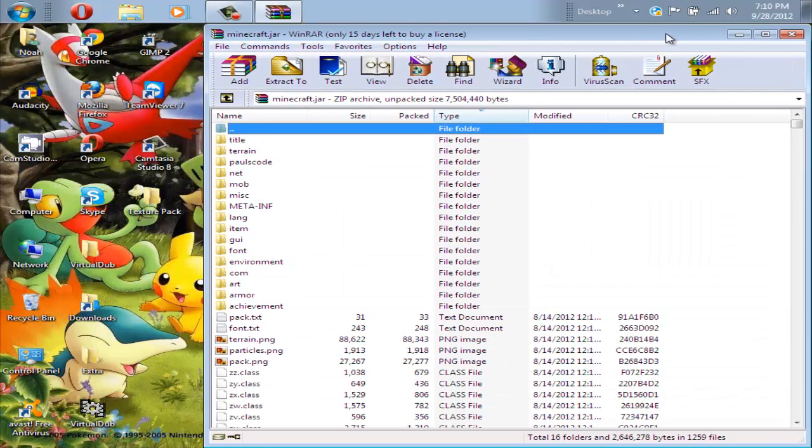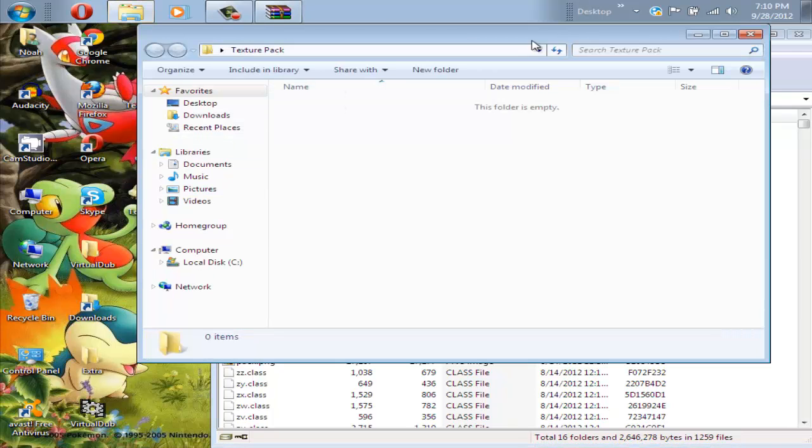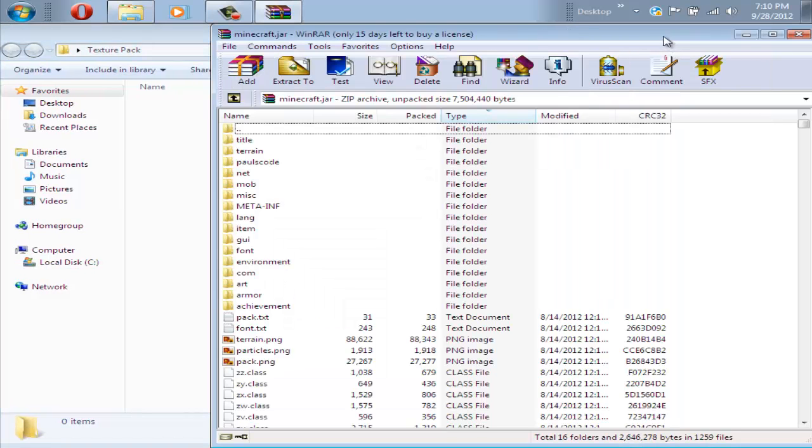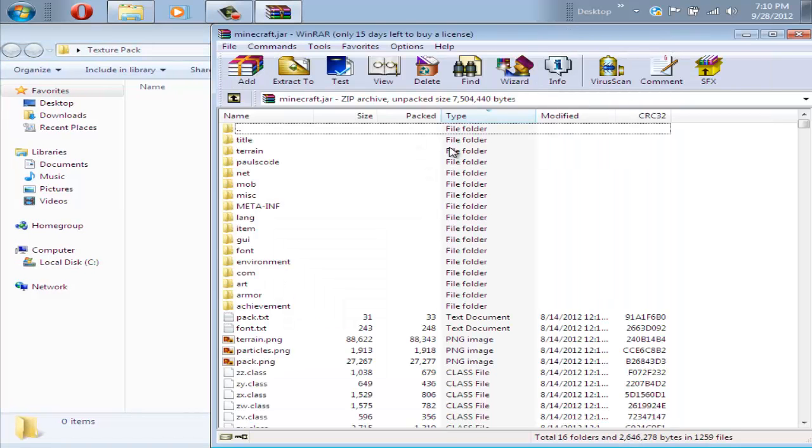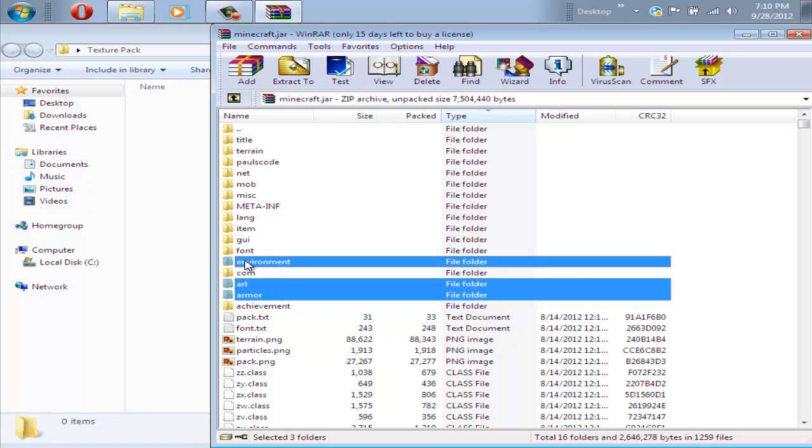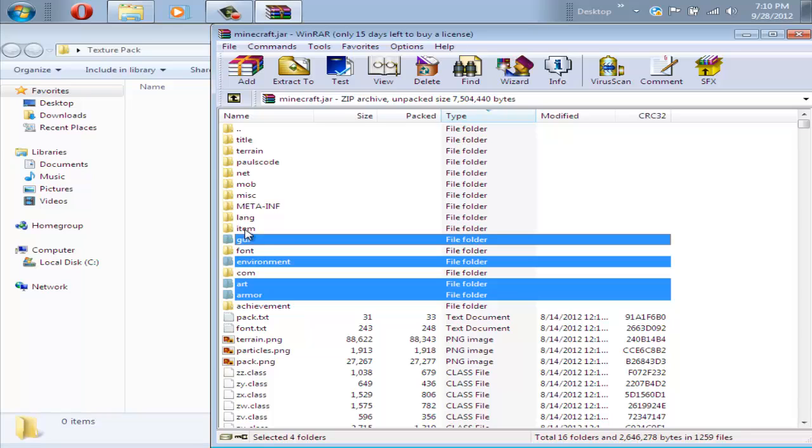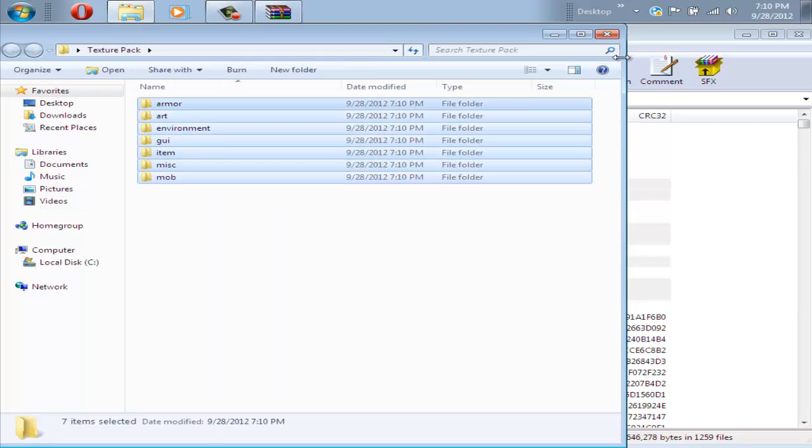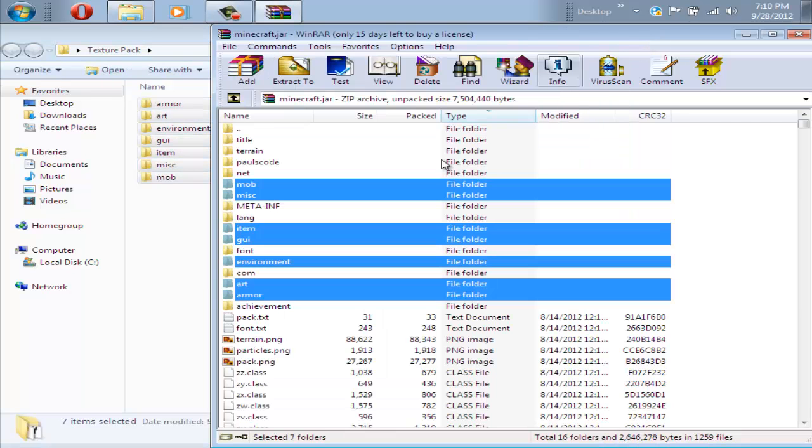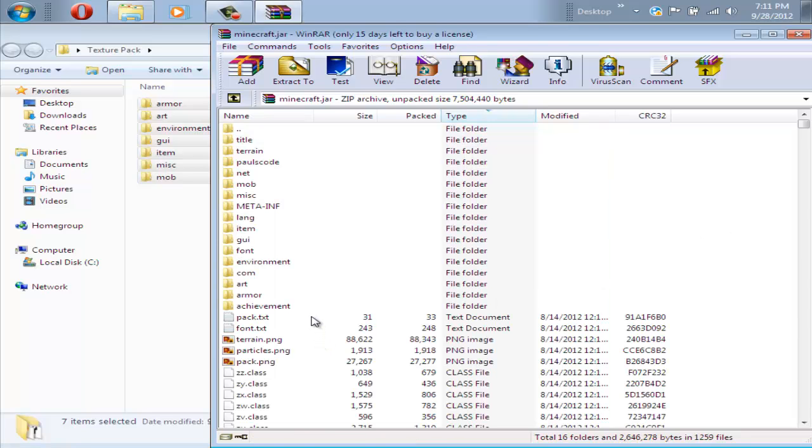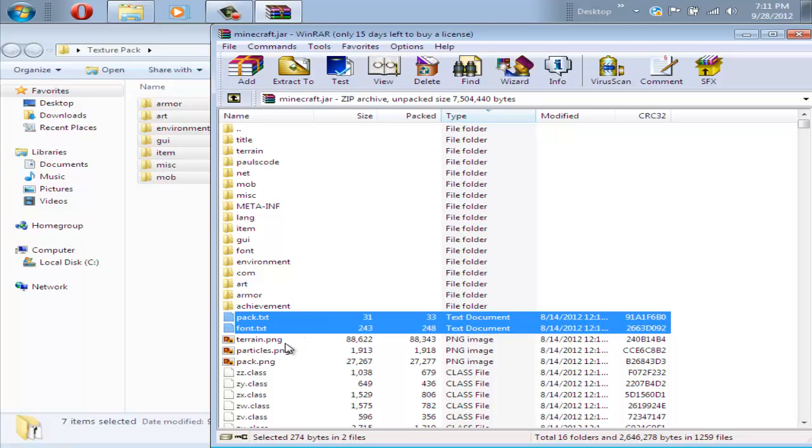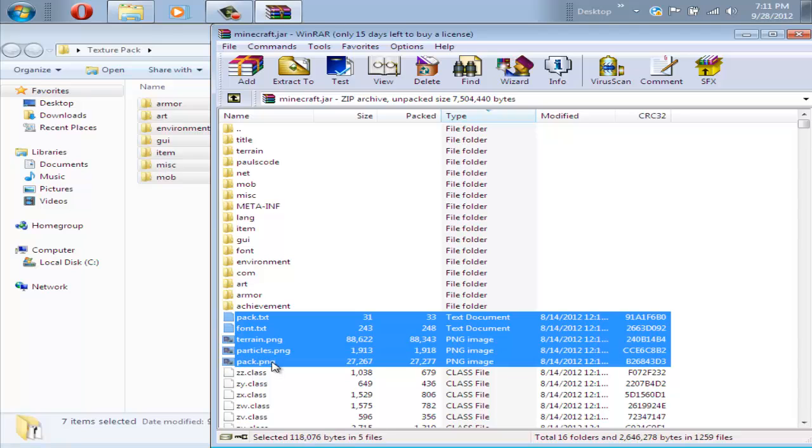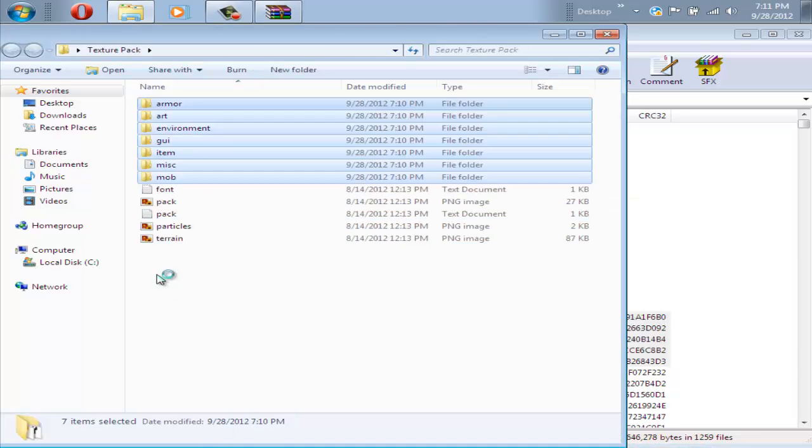What you're going to want to look for are the, oh yeah, first open up your texture pack folder, and then go back to the jar. What you're going to want to click for is the art folder, the armor folder, environment folder, GUI, item, misc, mob, and drag all those over there. There's a little bit more files to get. You want to get the pack.txt, the font.txt, terrain.png, particles.png, and pack.png, and just drag it back.